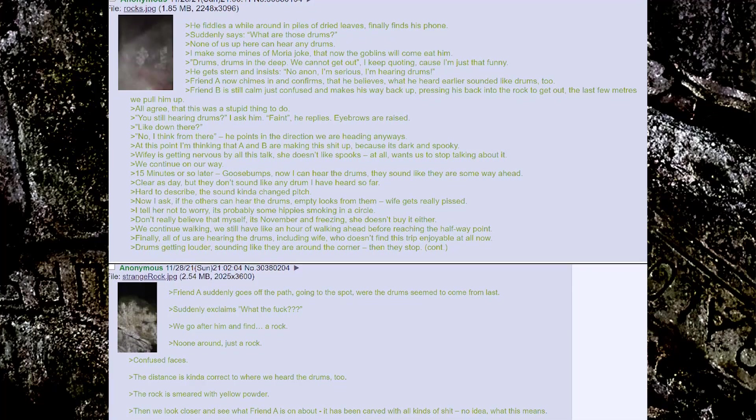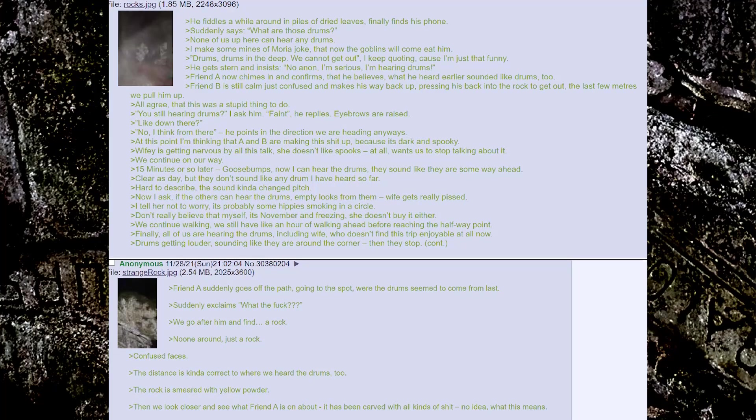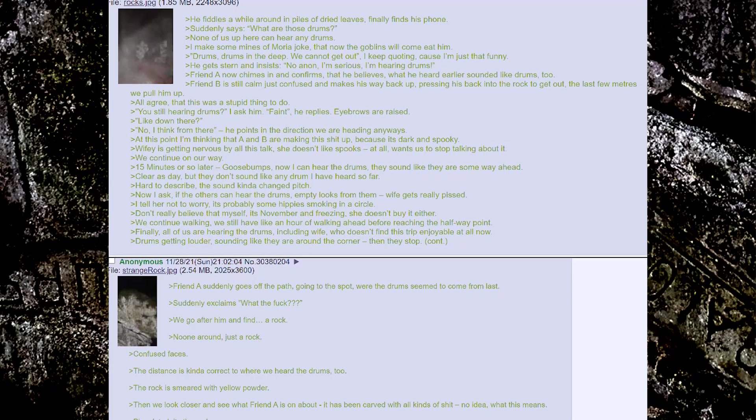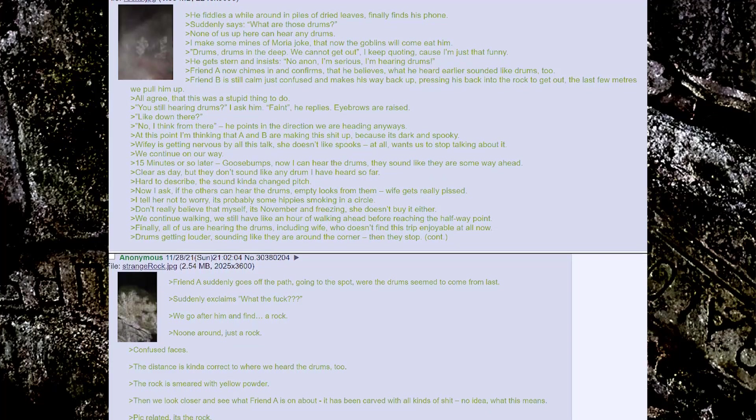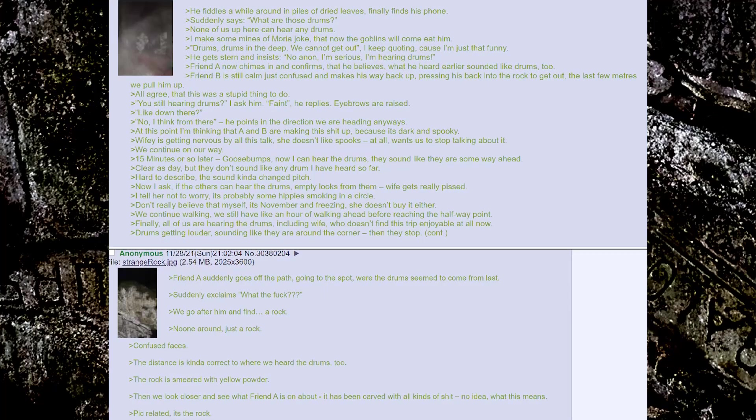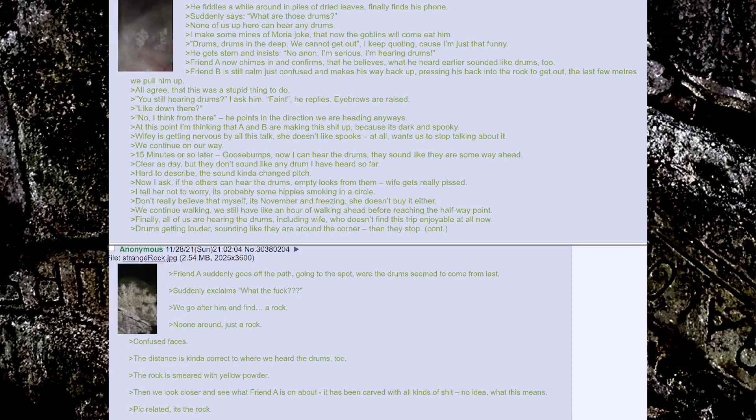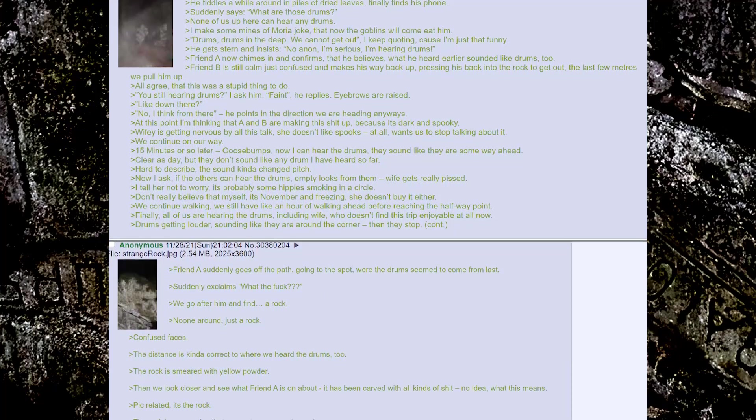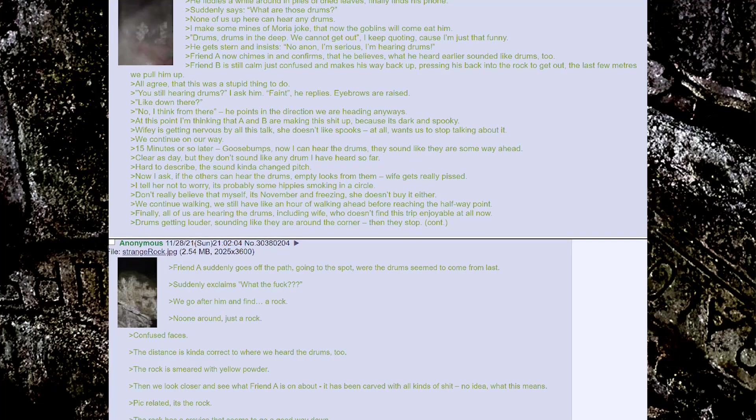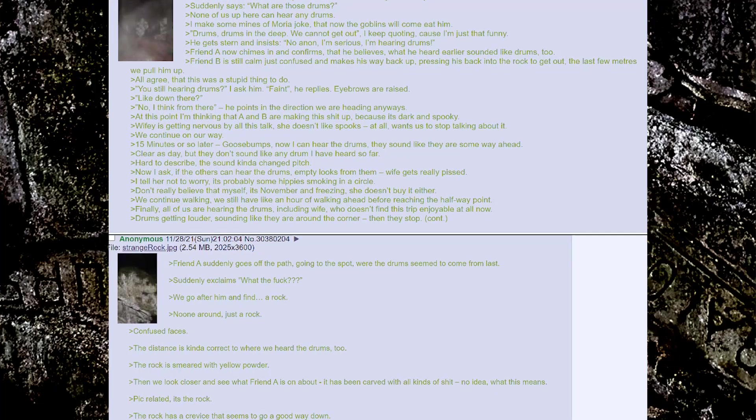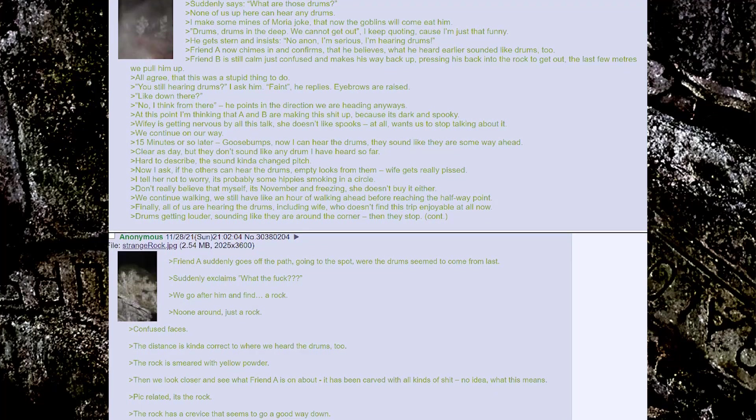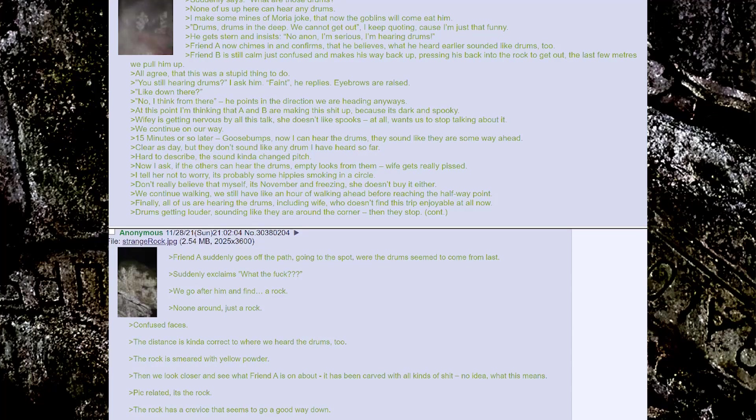He points in the direction we are heading anyways. At this point I'm thinking that A and B are making this shit up because it's dark and spooky. Wifey is getting nervous by all this talk. She doesn't like spooks at all, wants us to stop talking about it. We continue on our way.